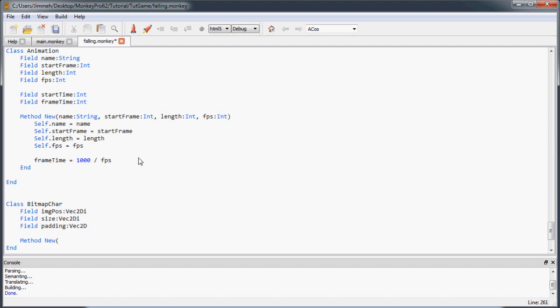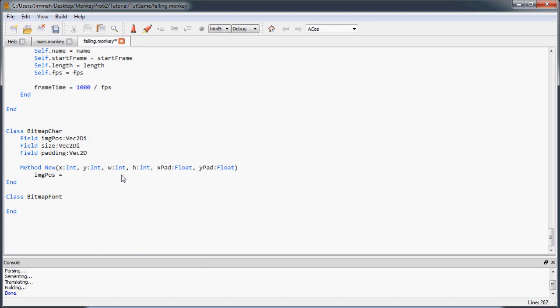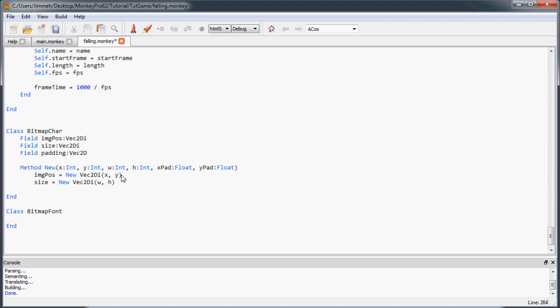Now we're creating the constructor, and what this constructor is going to do is take each value individually — the X and Y position of the top-left corner of the character on the image, then the width and height of that image, and then the padding in the X and Y directions. So imagePos is assigned a new Vec2DI with the X and Y values, size is a new Vec2DI with the width and height, and padding is a new Vec2D with the X and Y padding values.